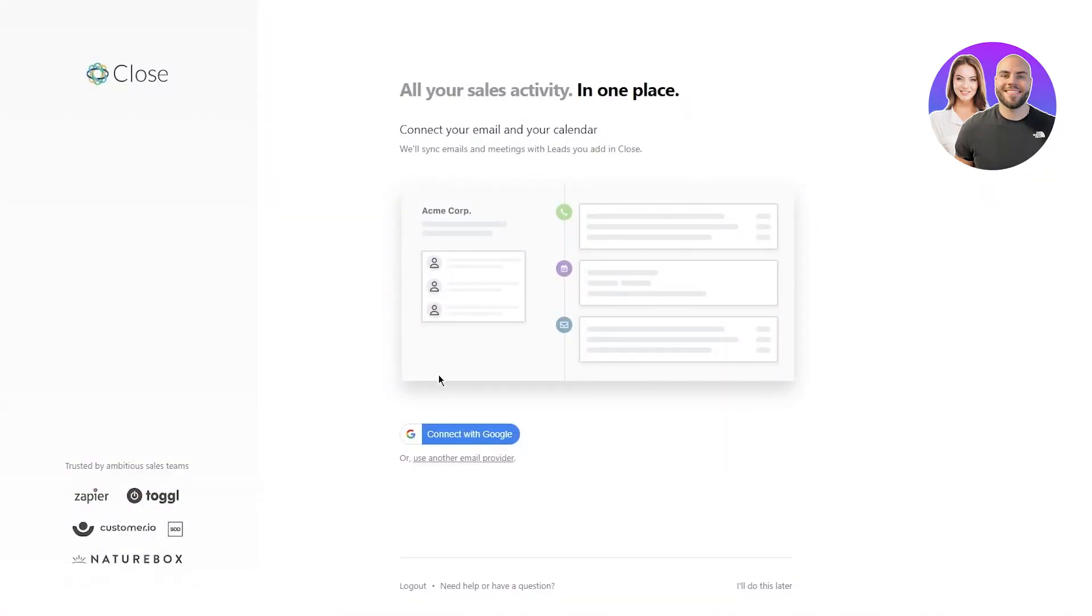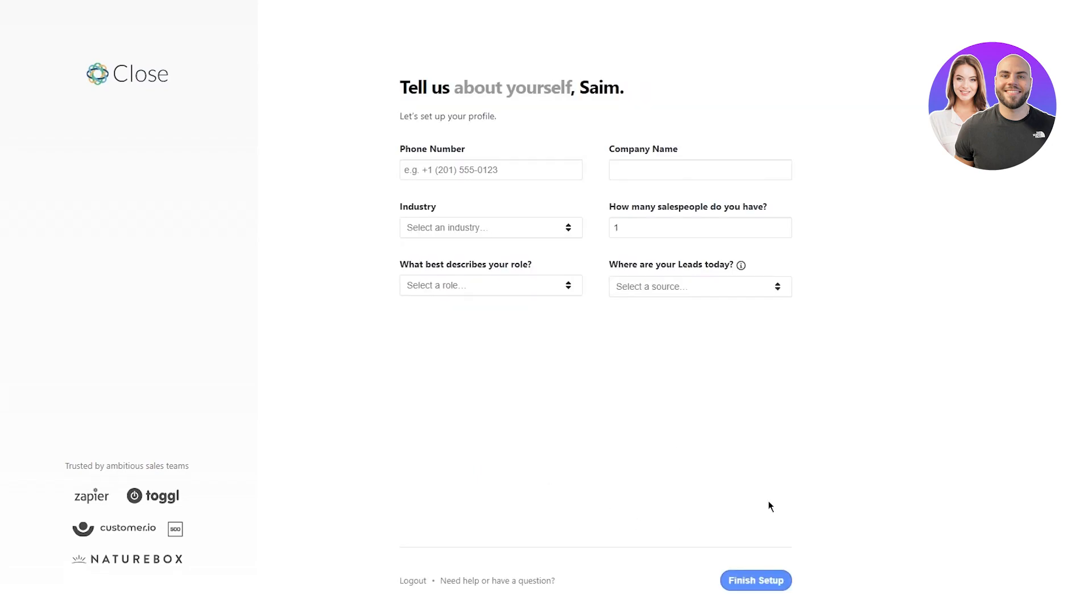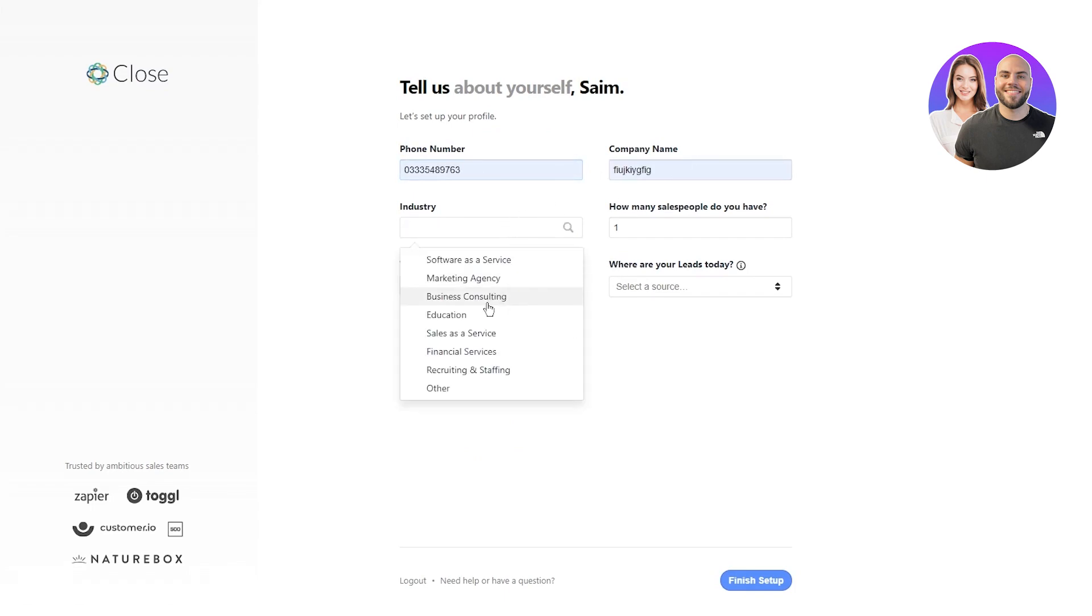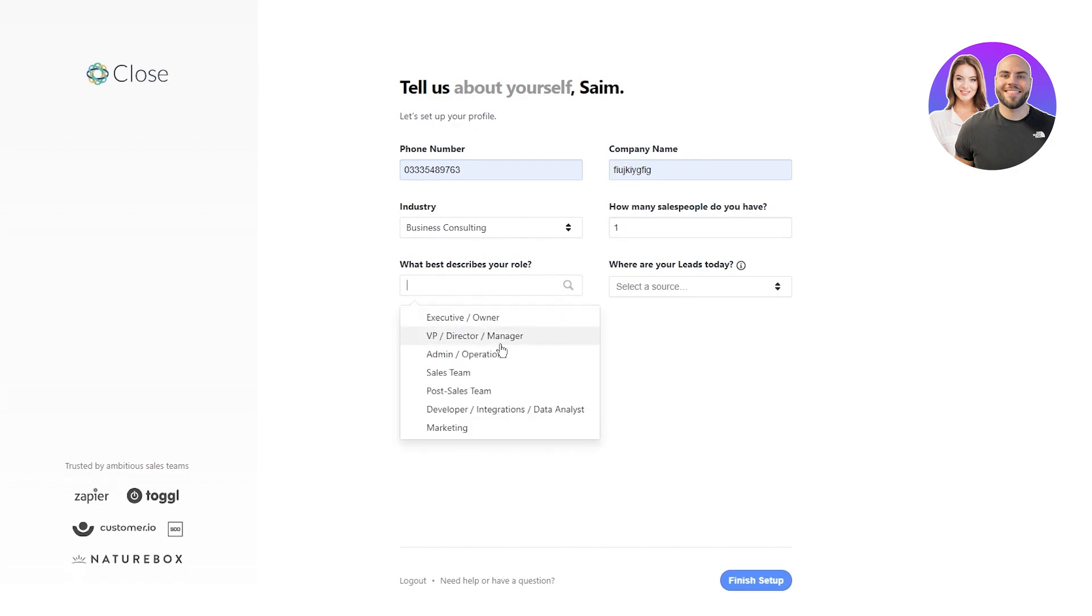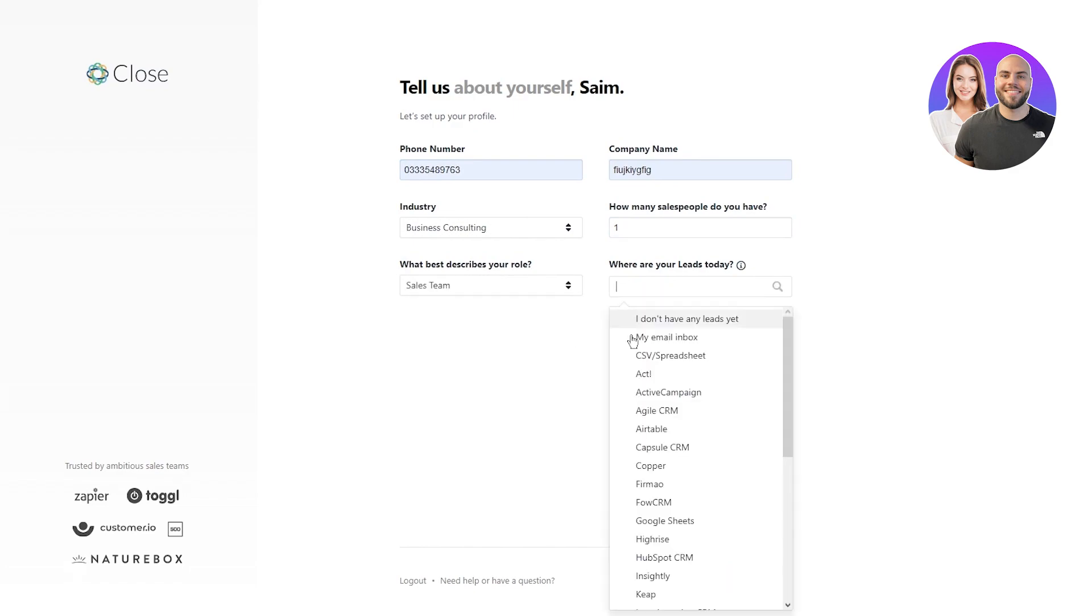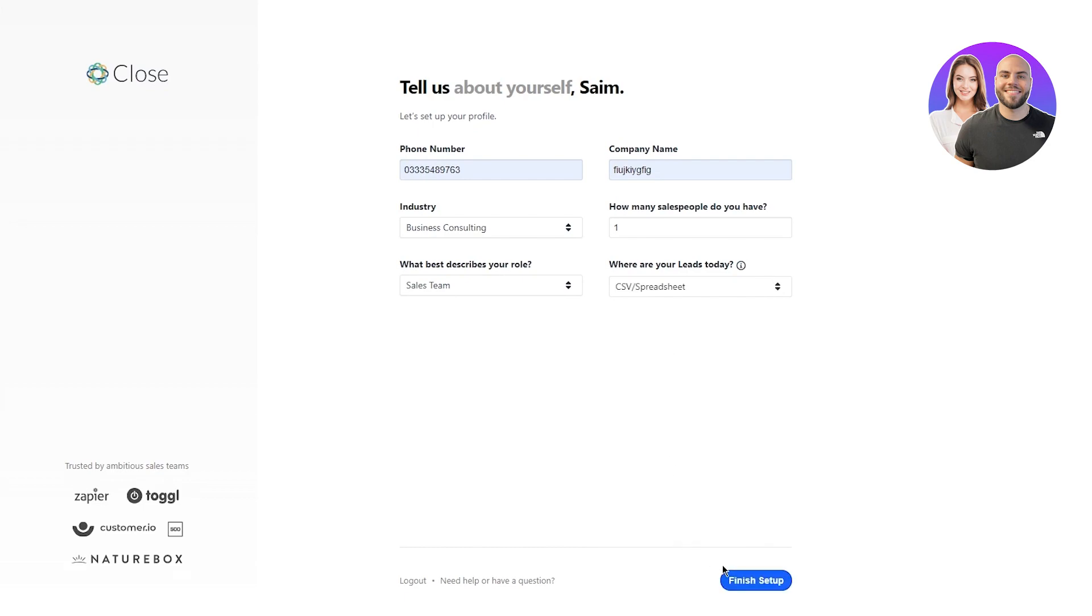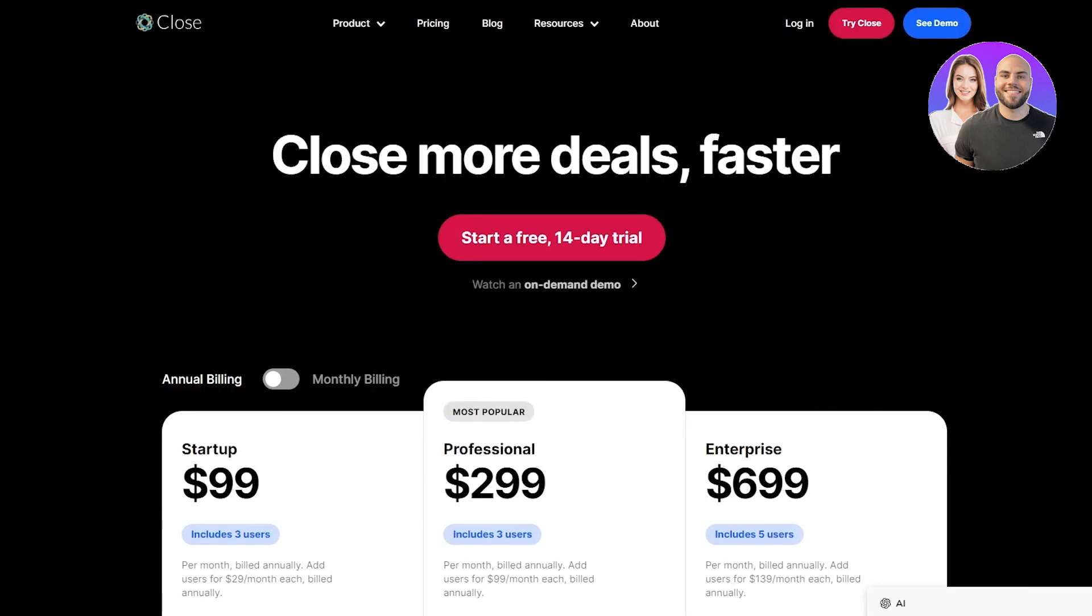As you can see, all your sales activity in one place. If we connect it with Google Calendar, I'm going to skip that, I don't really want that. Now you're going to enter your phone number if there is any, your company name, you're going to select your industry, how many sales people you have, all that. Where are your leads today? I'm going to go with that and finally click on finish setup. What this will do is it will finally set up your profile and lead you to finishing your whole setup.